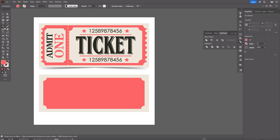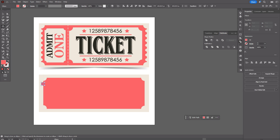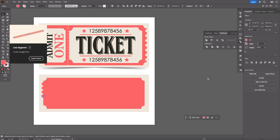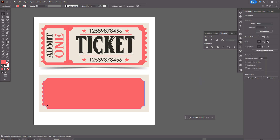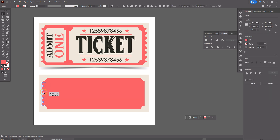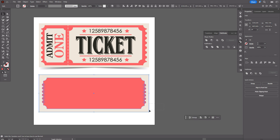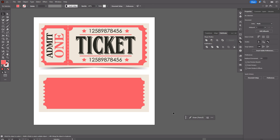Now we need to create the next texture. Take the Ellipse tool again, create a circle, hold Alt to make a copy, then press Control+D as many times as you need. Select all these ellipses, make them smaller, align them, and make them a little bigger. Copy and paste and put the copies in place. Select only the red shapes and that one, then use Pathfinder Minus Front. It's ready.